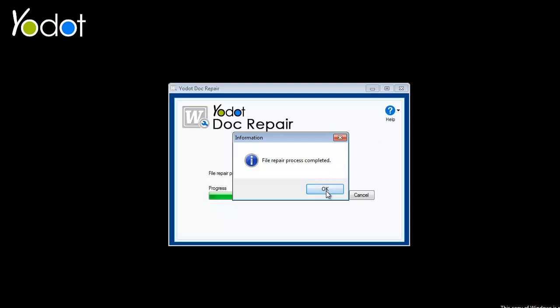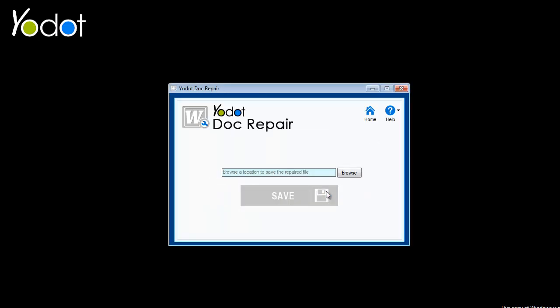In the last segment of the repairing process, you save the repaired Doc file to the destination location by simply choosing one.